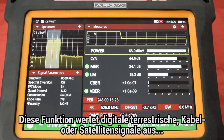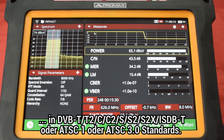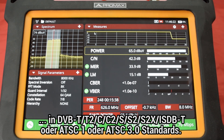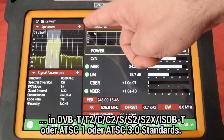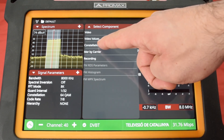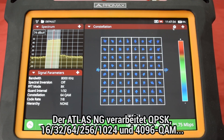This tool is used for analysis of terrestrial, satellite and cable TV digital signals — that is DVB-T, T2, C, C2, S, S2, S2X, ISDB-T, ATSC 1.0 or ATSC 3.0 standards.